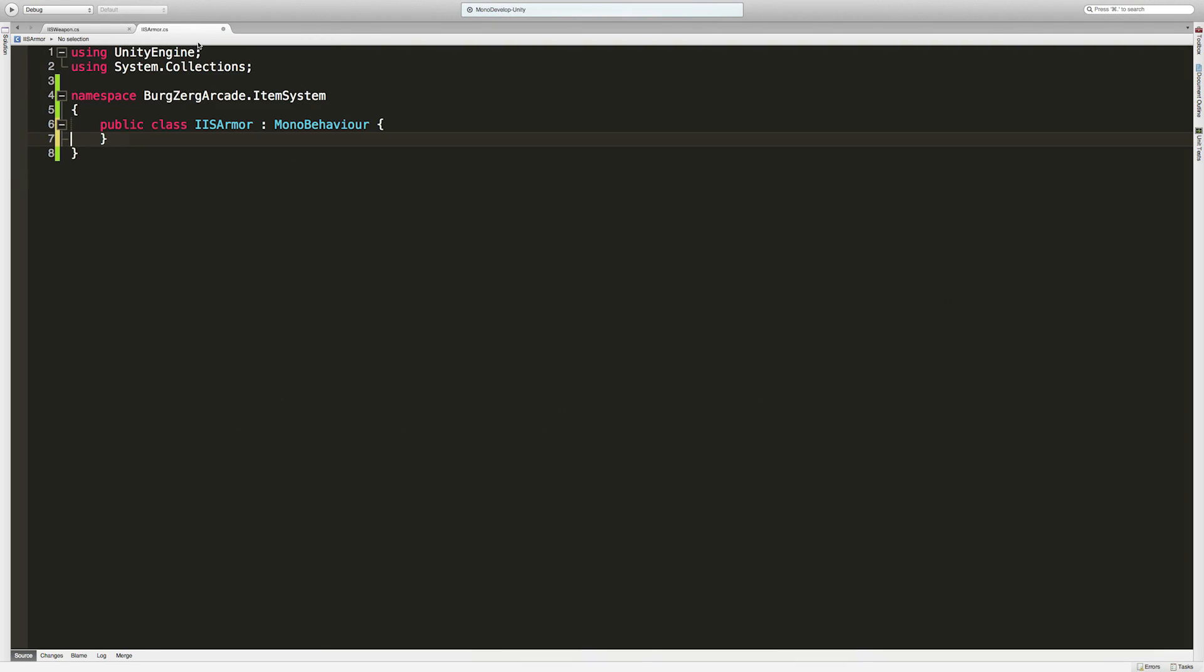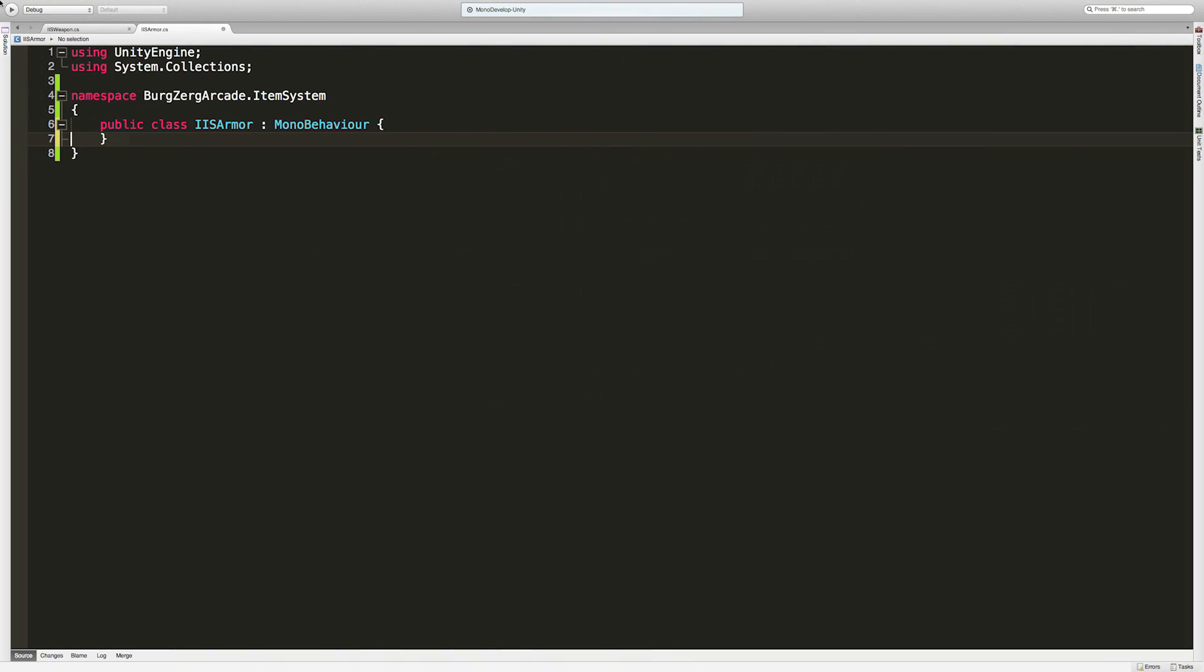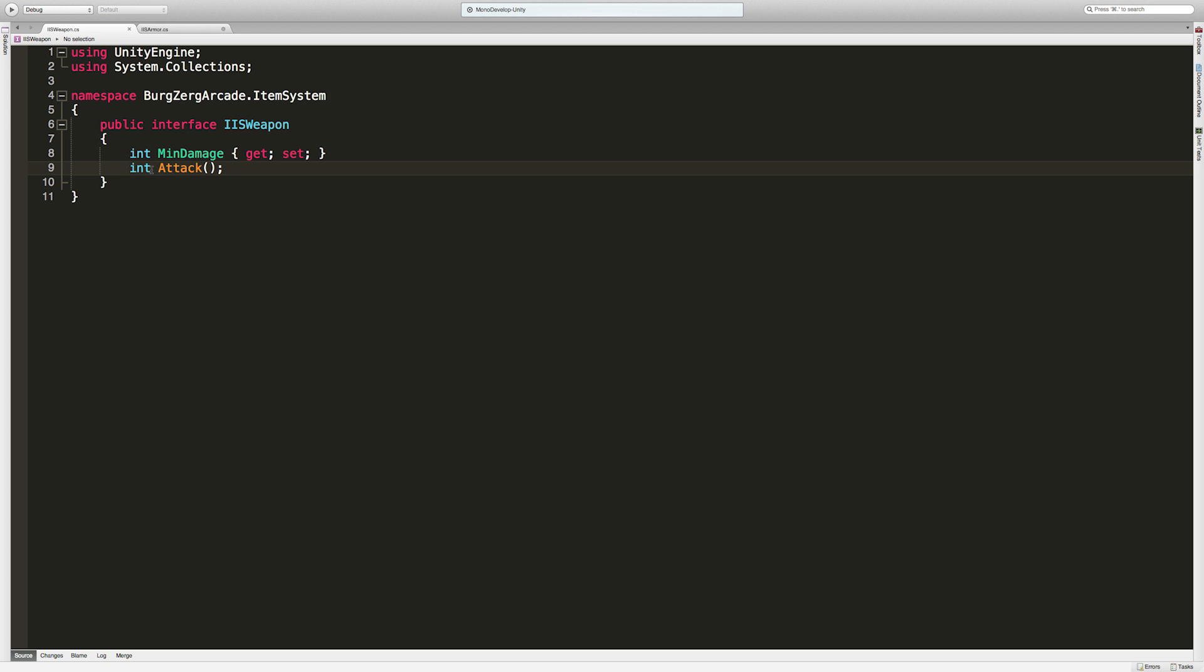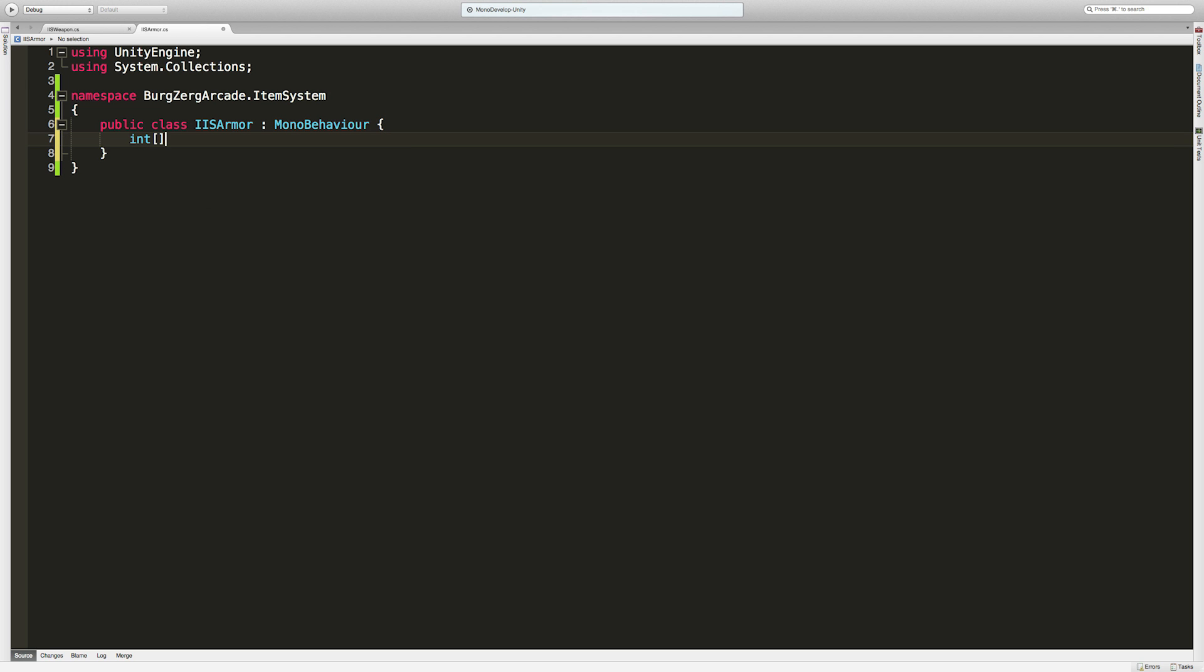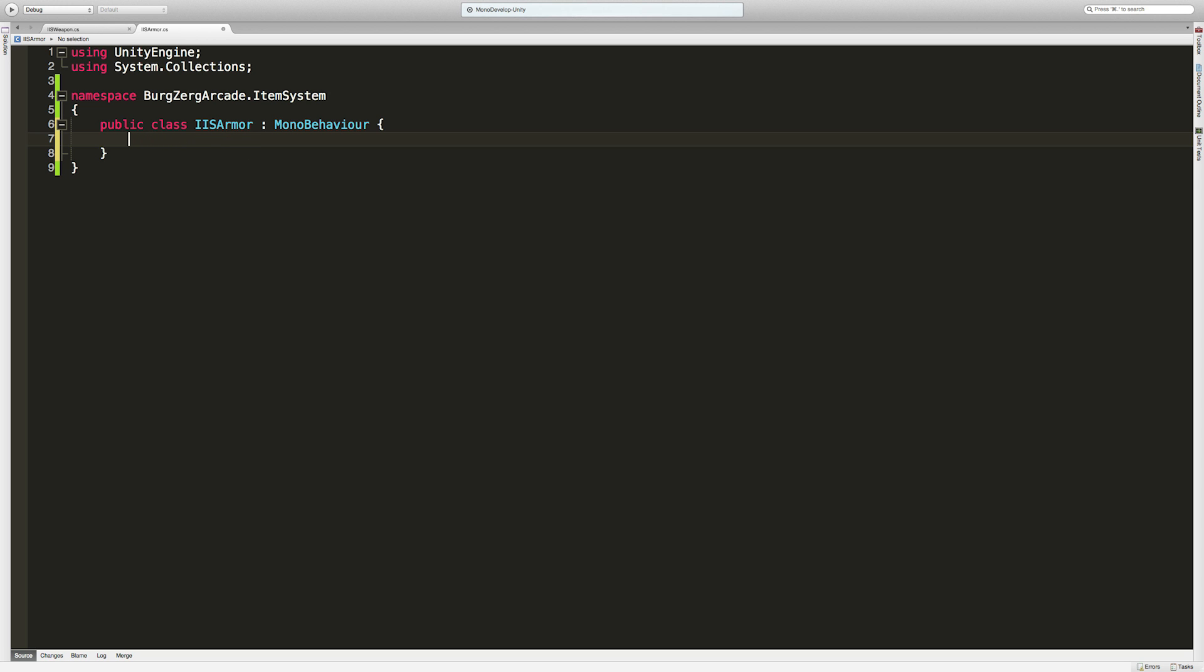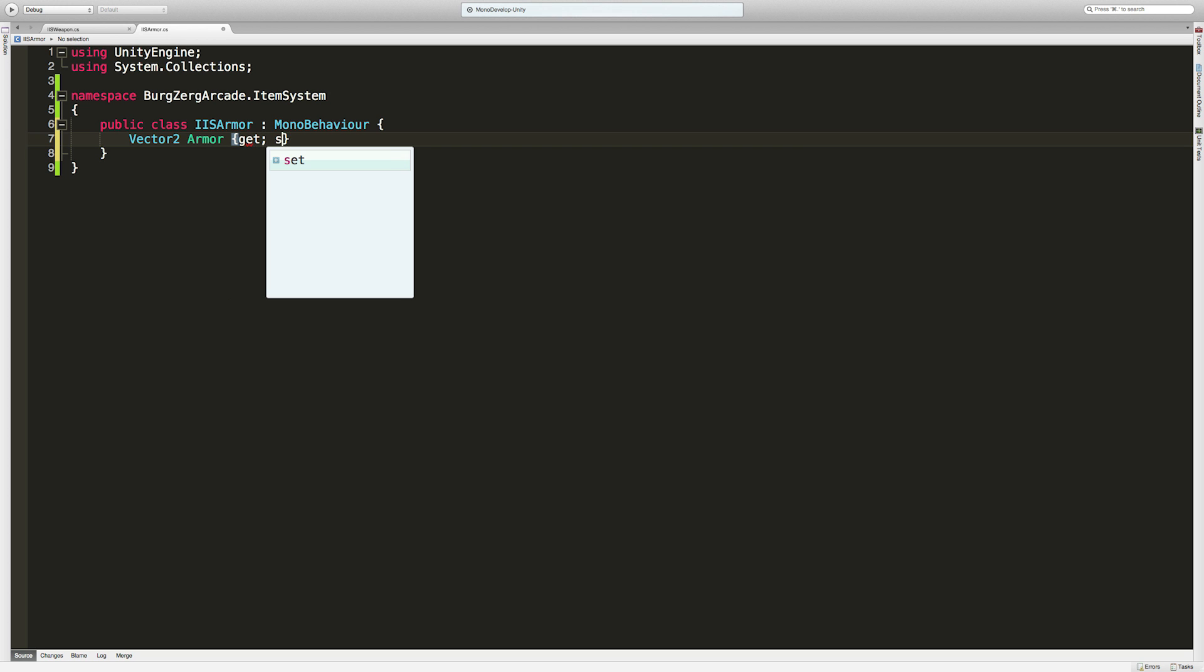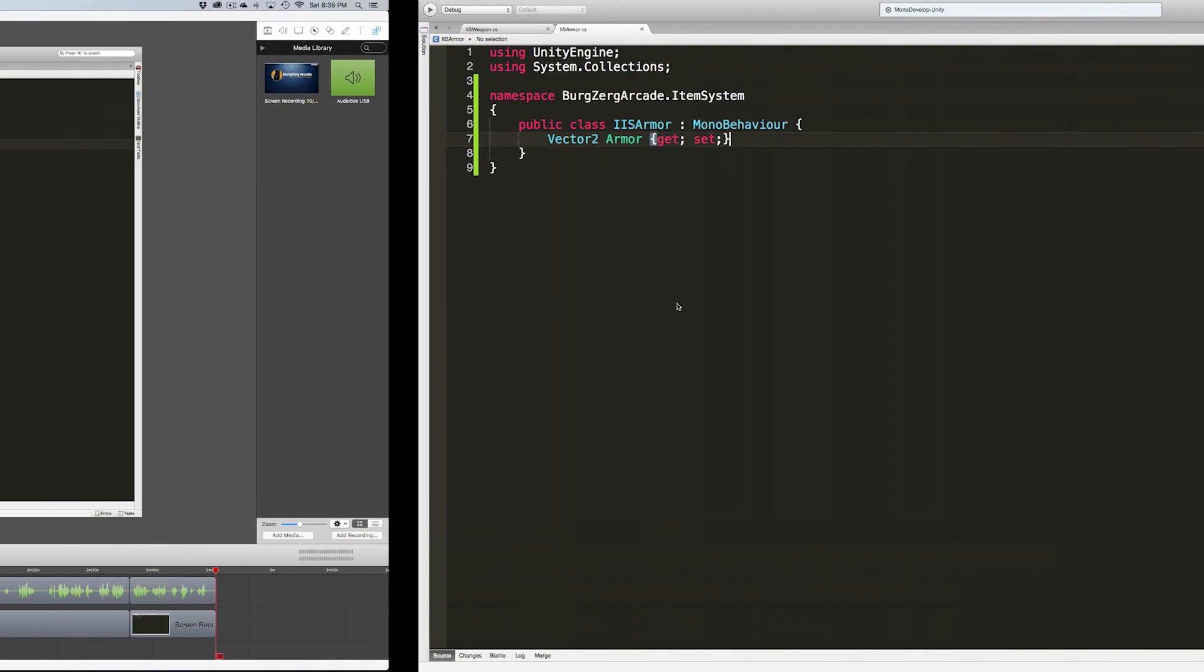So what do we want public for this? We want to be able to get the armor value. For now let's just give it one armor value, and I'm going to do that by returning an array of ints, first one being the min, the next one being the max. Actually in Unity we're used to dealing with Vector2s. Let's just make this a Vector2, we can return a min and a max that way as well. I'll set this up to have a get and a set.